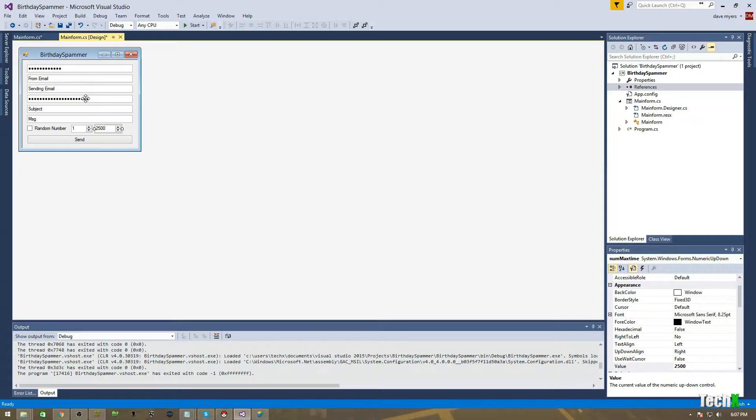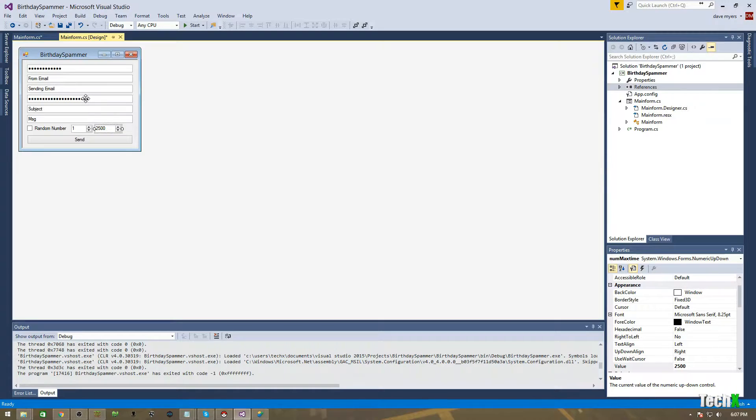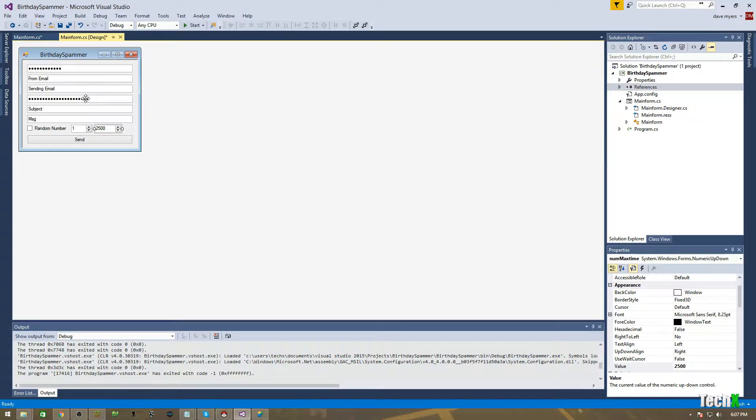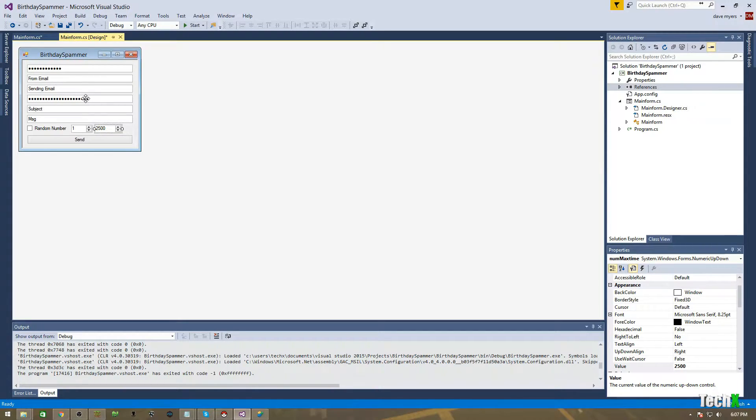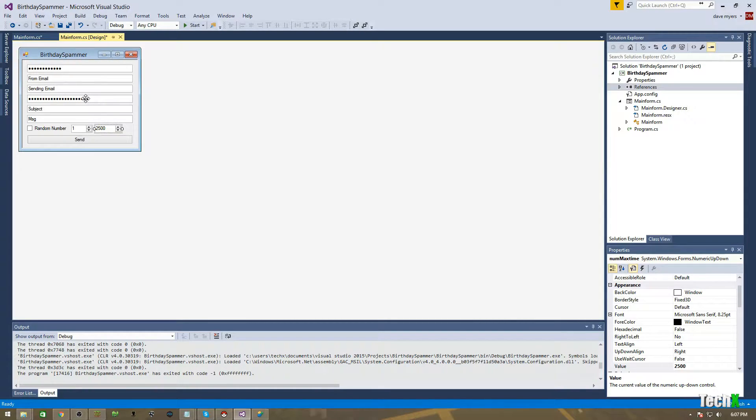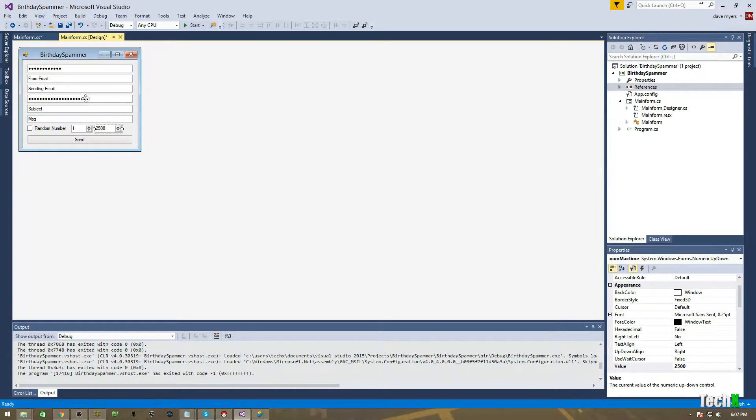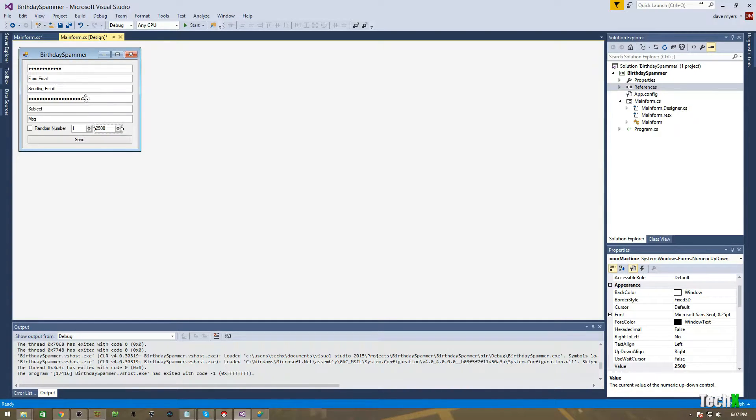So what this actually is, is this is an email slash SMS bomber. And what I can do with this is I basically send messages, or I can send text messages from my computer to any phone on the planet, as long as I know the email extension for it. Because cell phones have little email things. Like for Verizon, for example, it's at vtext.com is what you can use to send emails to pretty much anybody.